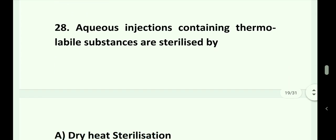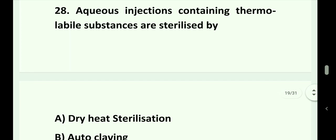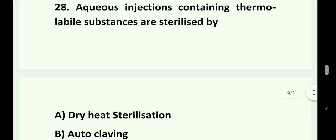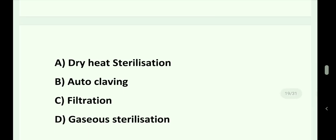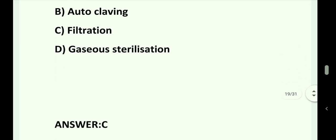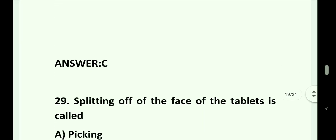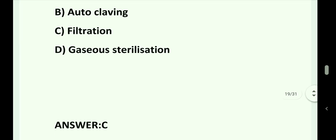Question number 28. Aqueous injections containing thermolabile substances are sterilized by: Option A. Dry heat sterilization. Option B. Autoclaving. Option C. Filtration. Option D. Gaseous sterilization. Answer is Option C. That is filtration.